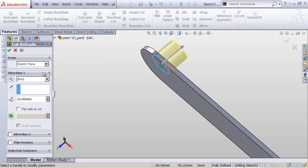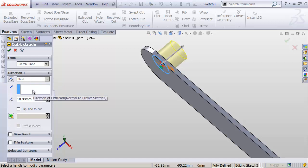So let's go to our Direction 1 properties. And it currently says Blind. Blind just means I'm going to go a certain direction and a certain distance, and that's that. No matter what else is happening in the scene.